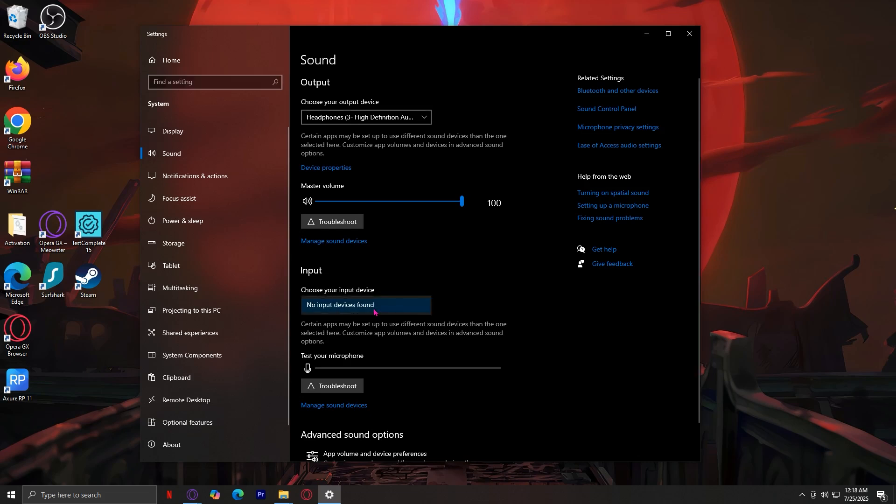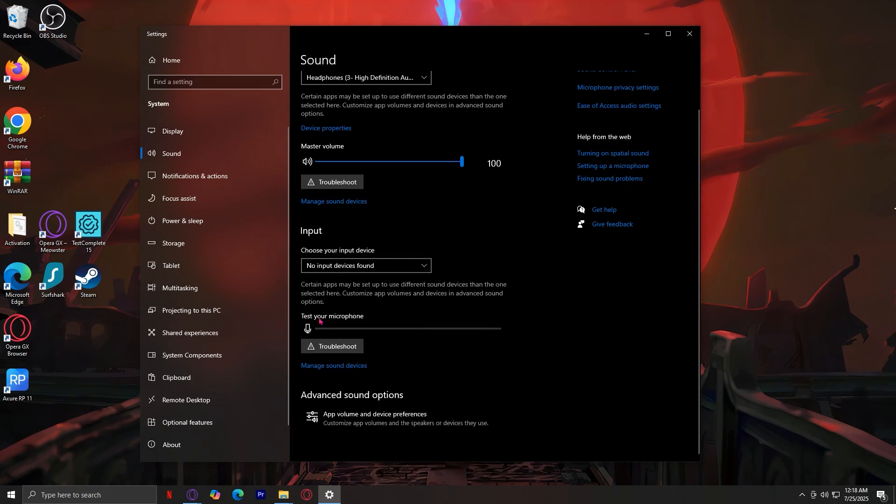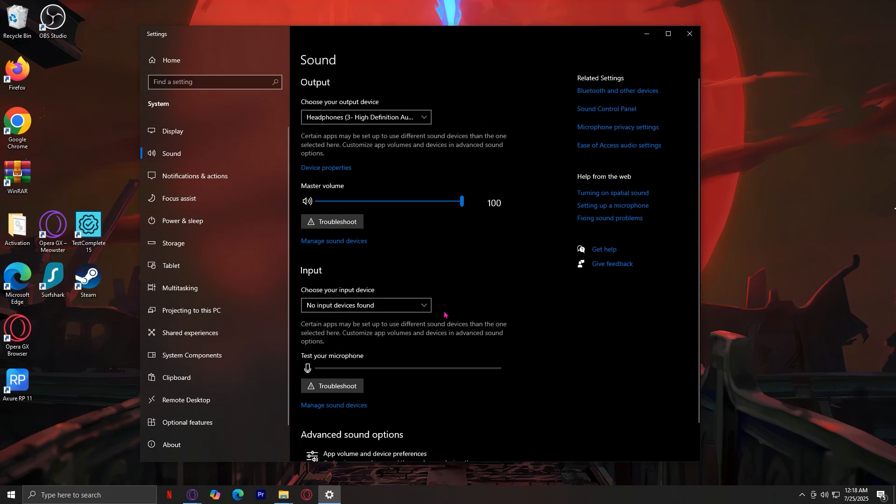So, you have to make sure that that's the right one you're using, and you have to test your microphone over here. If you see that it's glowing or brightening up whenever you speak, then of course, it's working, and that's the fix.